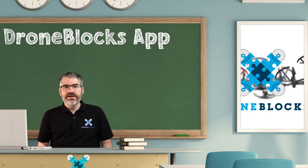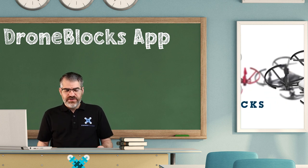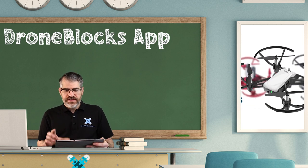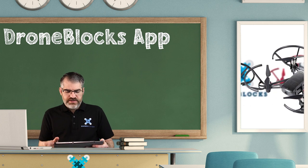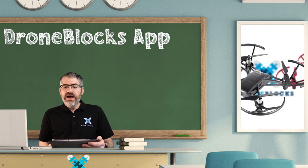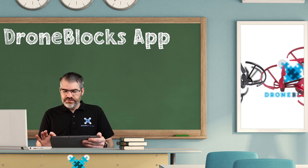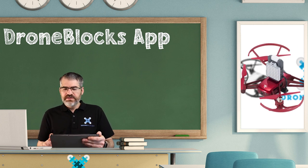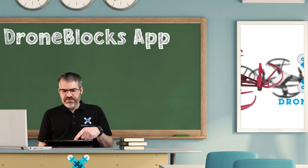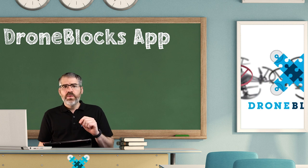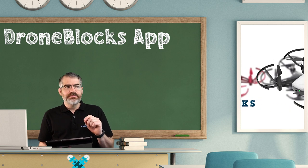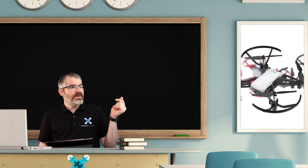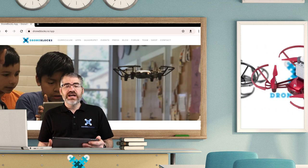So first things first, grab your device. I'm going to be using an Android tablet in this example. We need to upgrade the classroom quickly. That's better. So we have our Android tablet and this is what it looks like to download the DroneBlocks app.